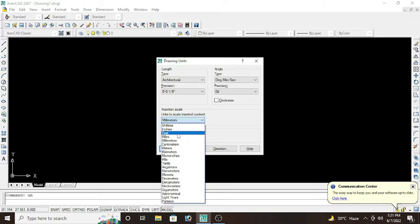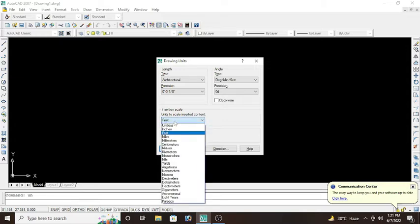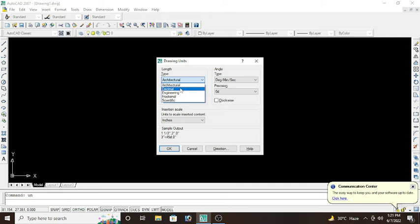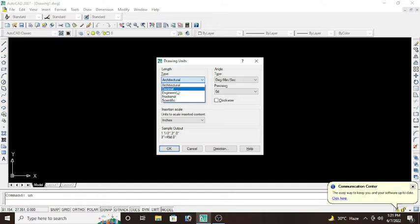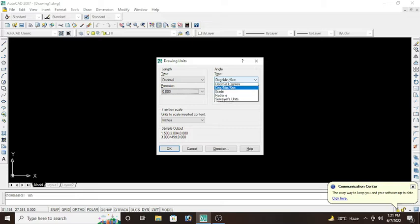There are multiple more options in length type: we have decimal, engineering, architectural, and scientific. If I select decimal in the length type, then precision would be 0.00 and angle type would be decimal degree and precision would be 0.00.